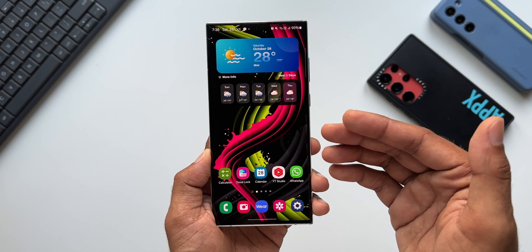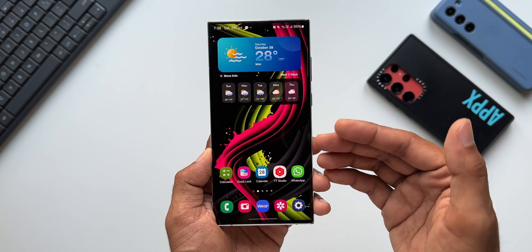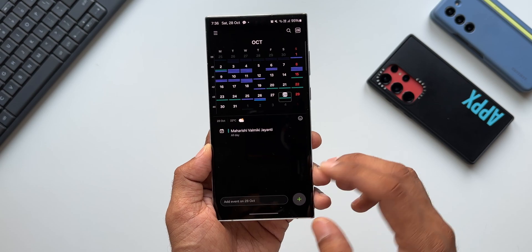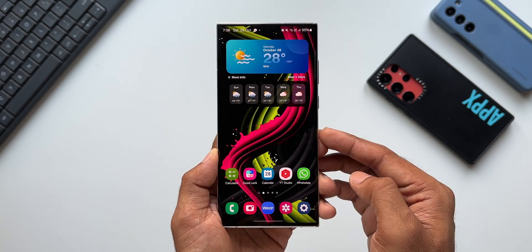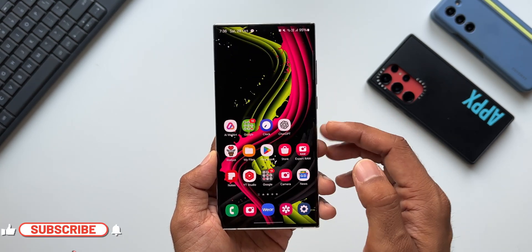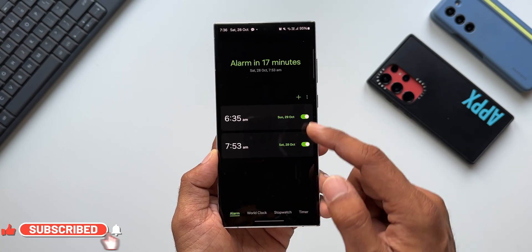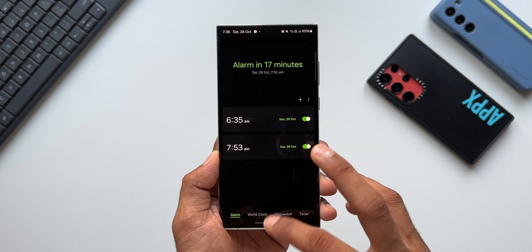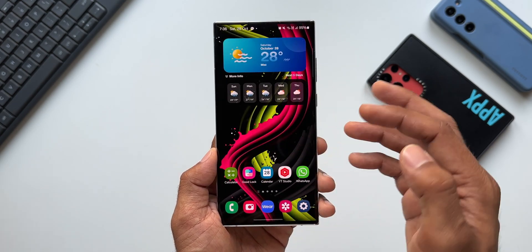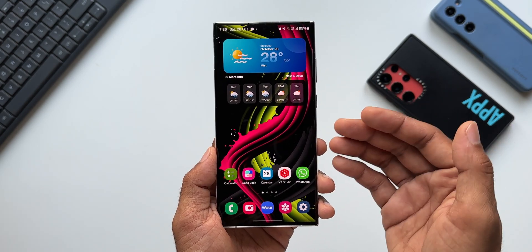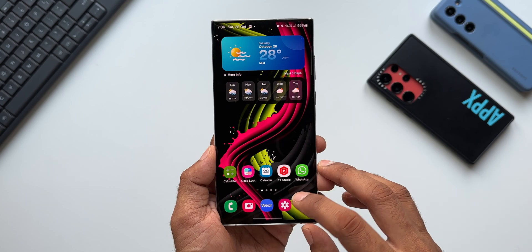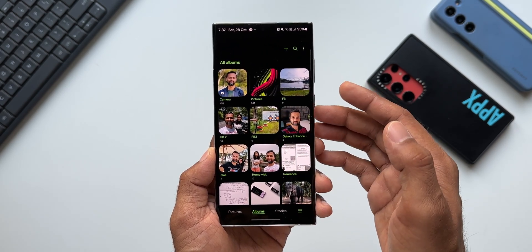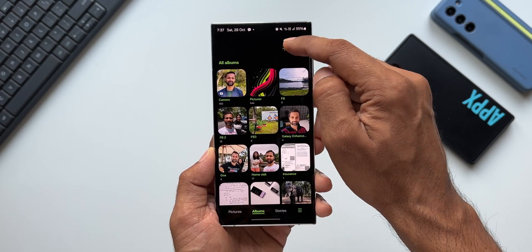Whenever we want to create an event, we usually tap on the calendar application and tap the plus button to create a particular event. To create an alarm, we open the clock application and select a particular alarm. To search for a particular image in the gallery, we go inside the gallery application, open the folder, and search for that image or tap on the search button.